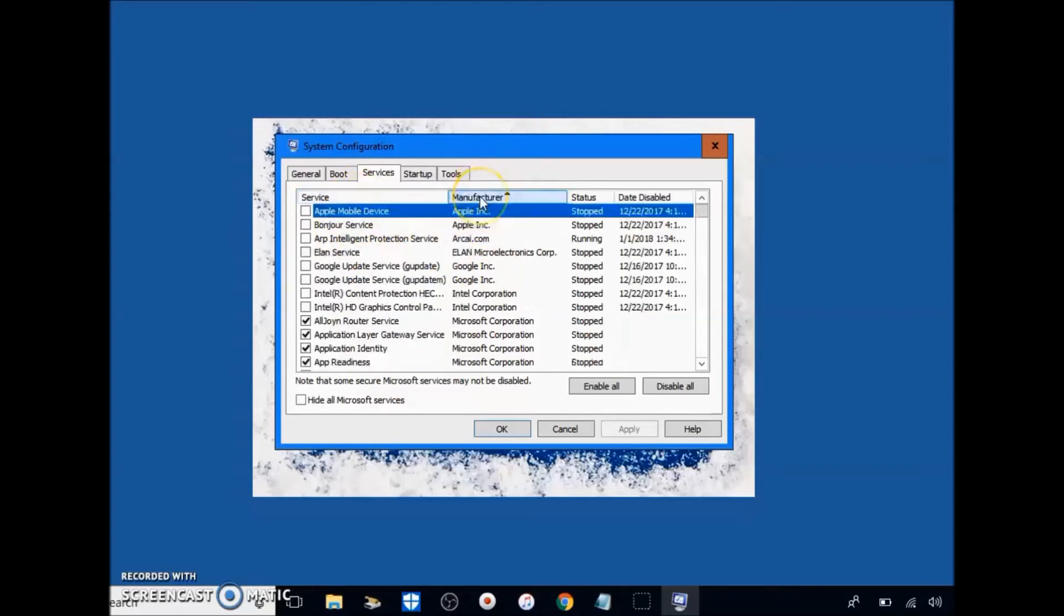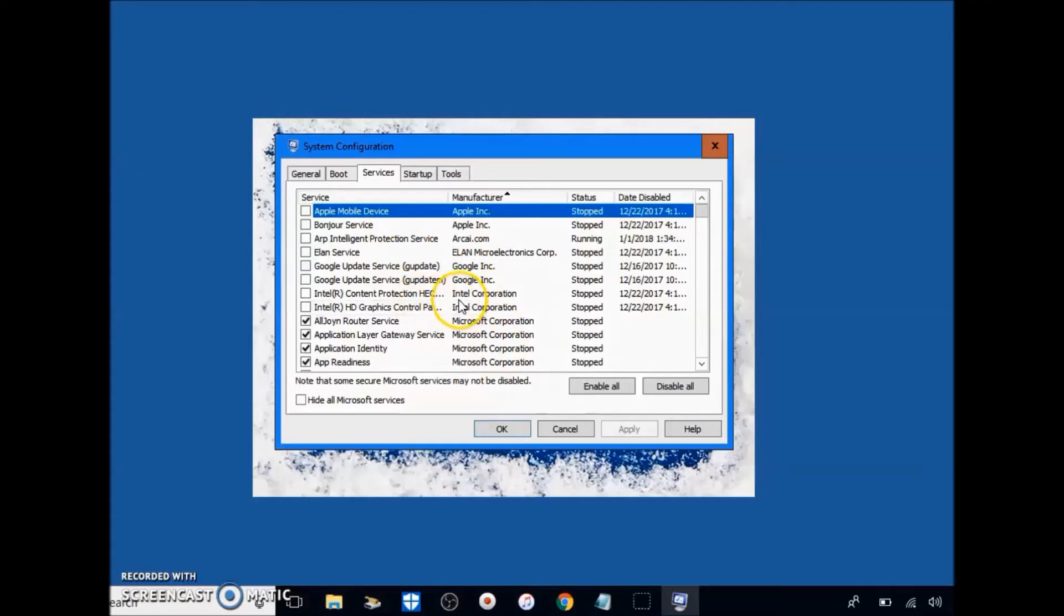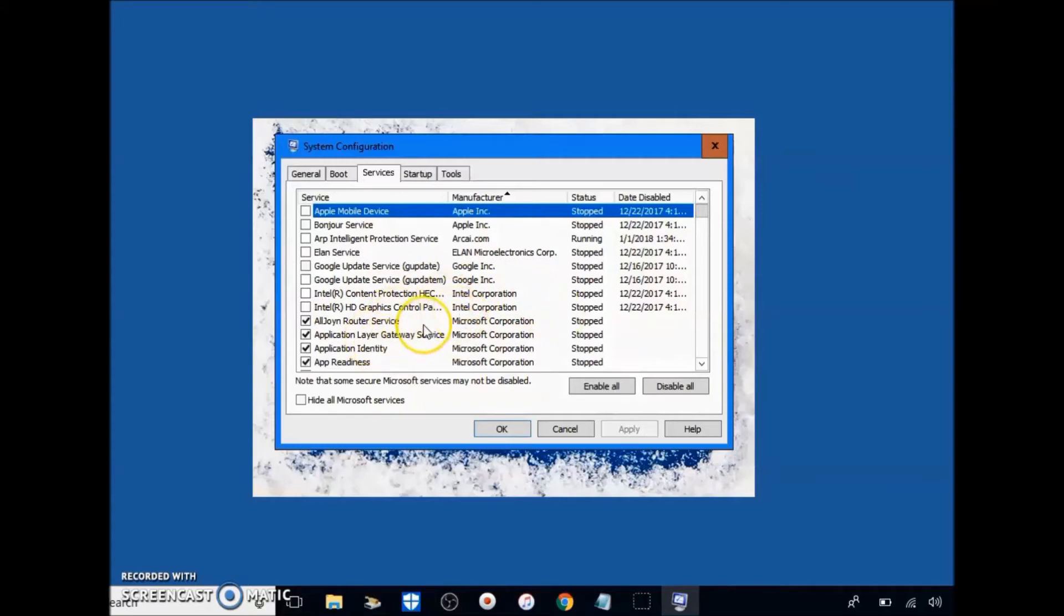Next what you're going to want to do is just go to services again. Click on manufacturer so it's separated by manufacturer. Do not delete anything that is on your PC by either Intel, Microsoft, or the manufacturer of your PC whether it be Acer, HP, Dell, or anything like that.